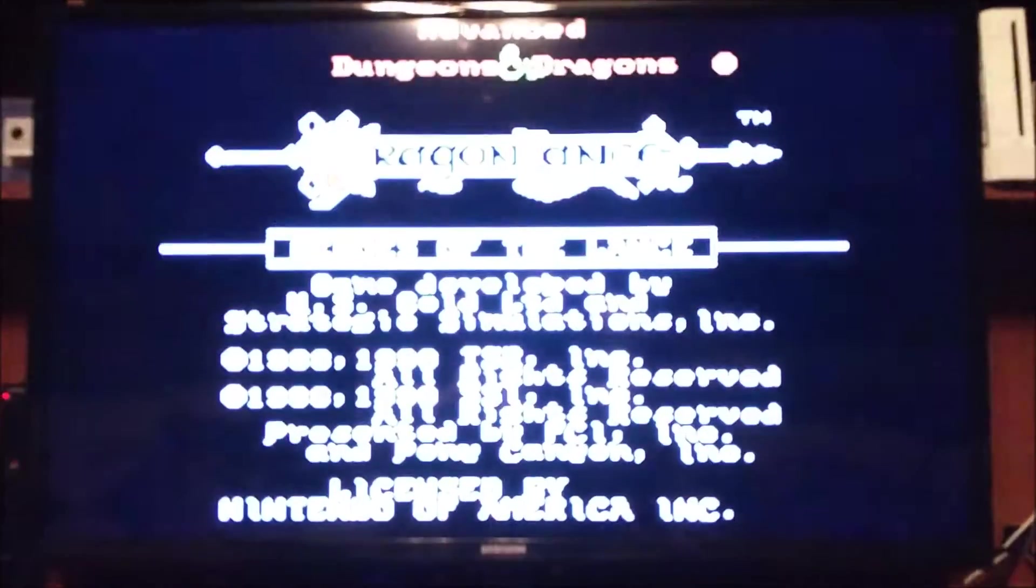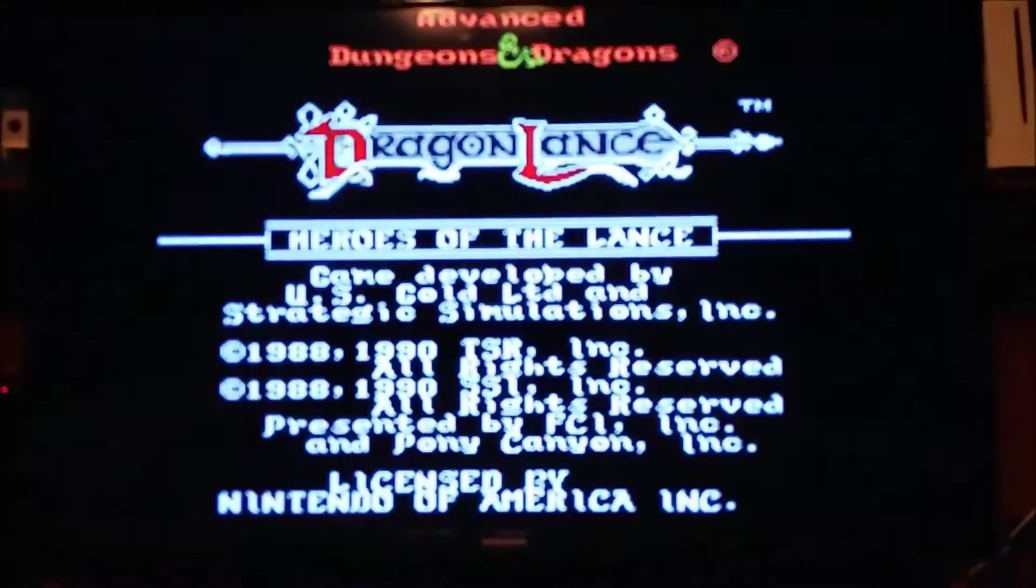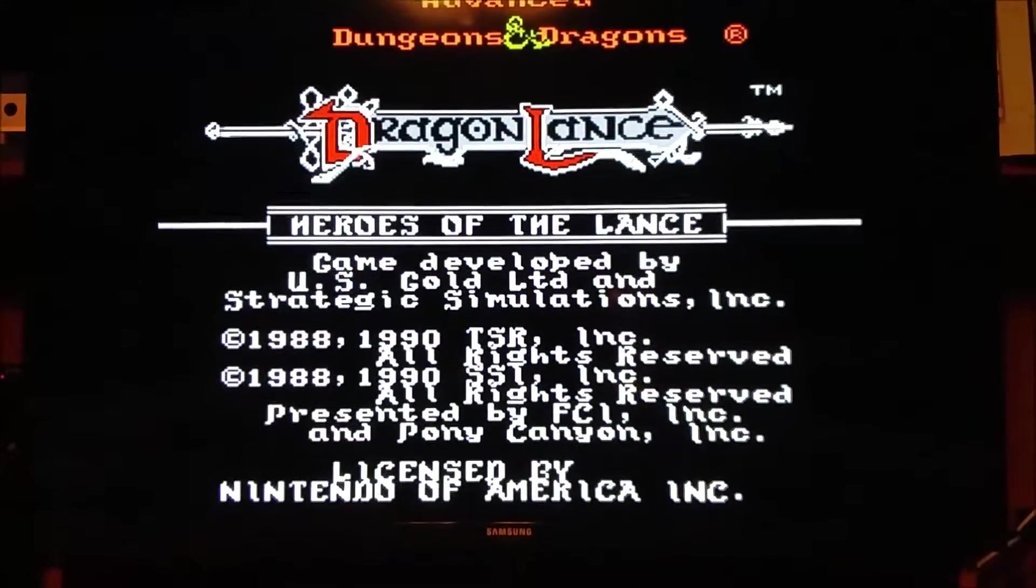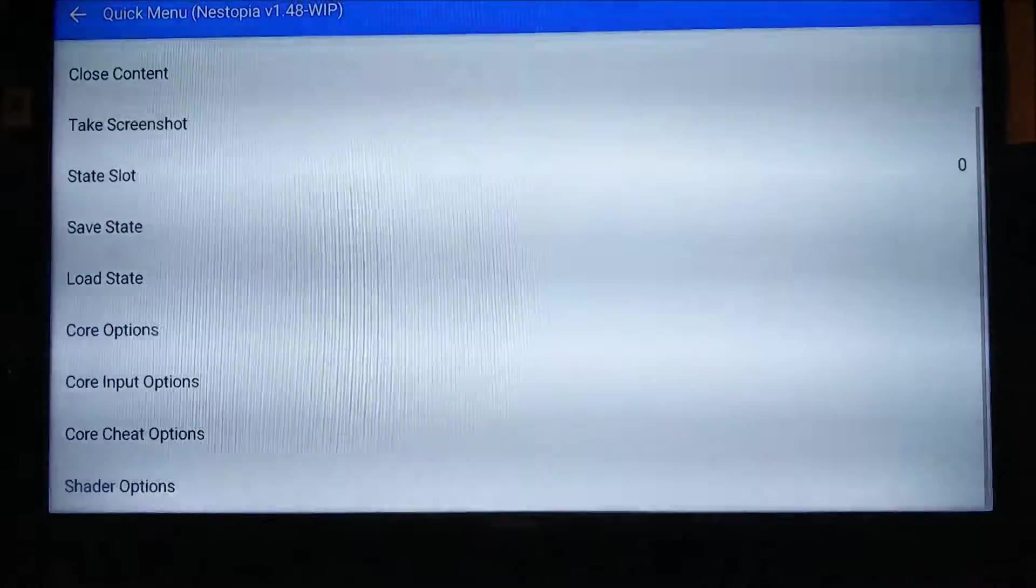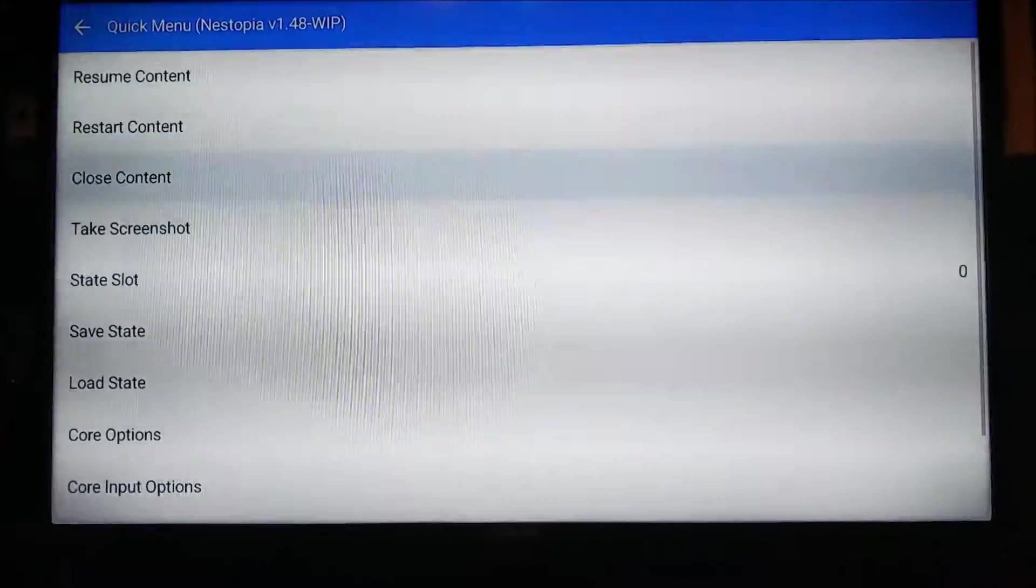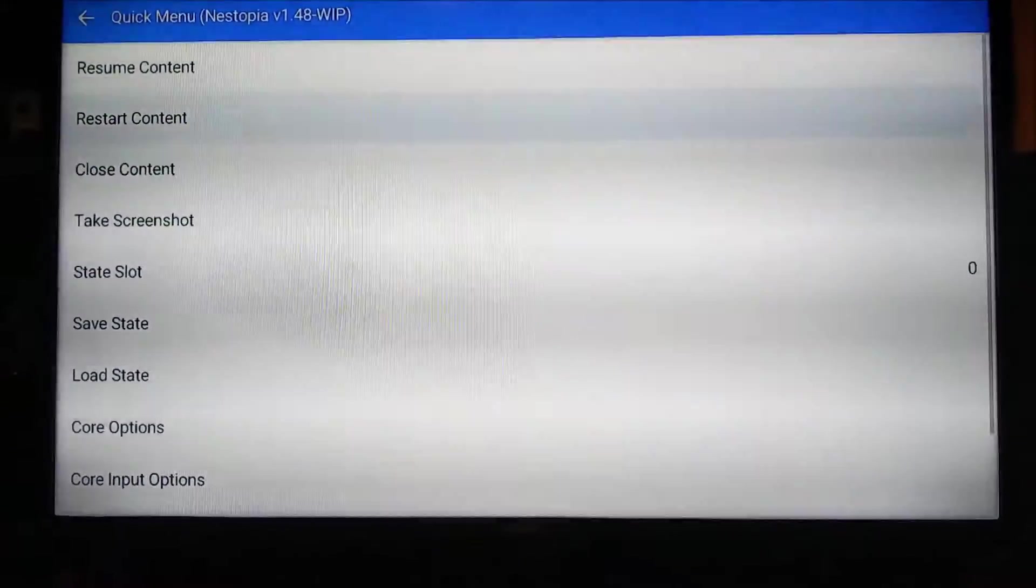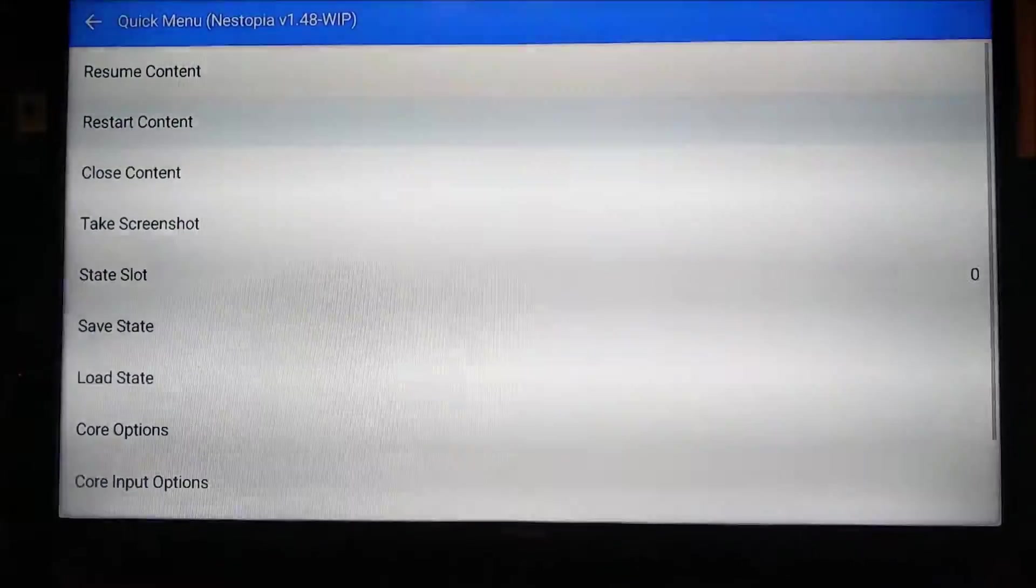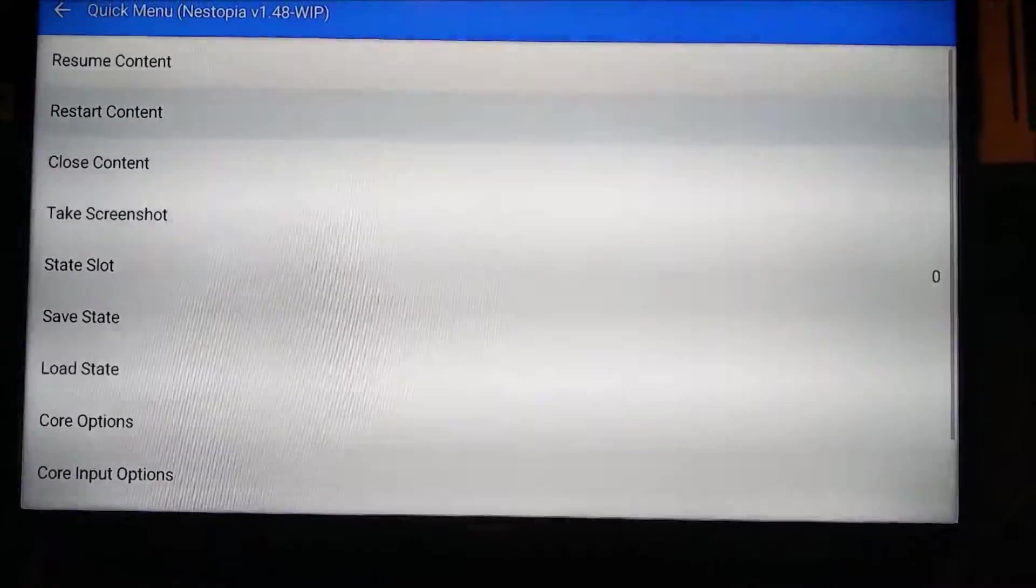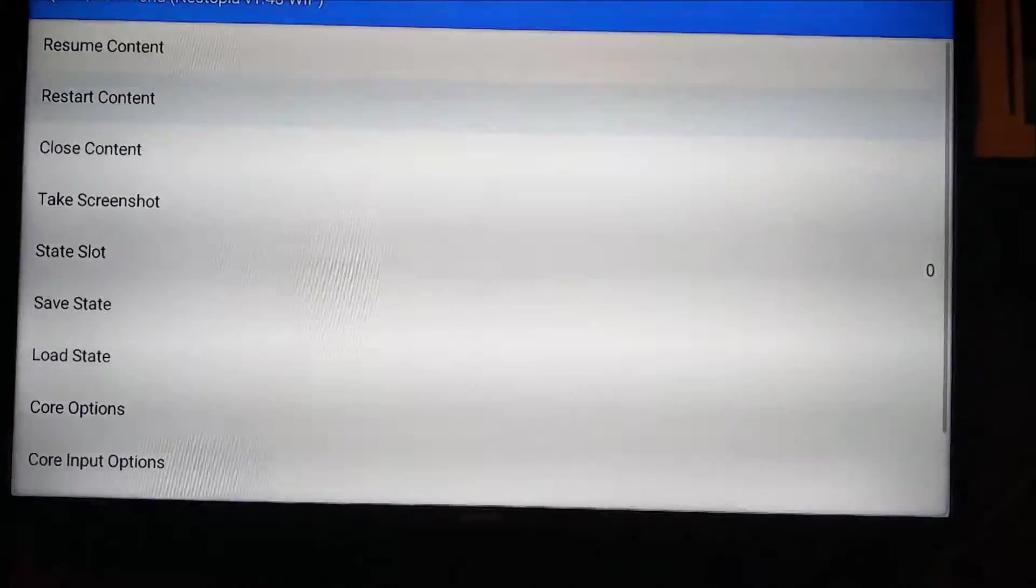So with the Shield, all we want to do to exit it is basically just hit the middle button there, the green one. And it takes you back to here. So we can actually restart the content, close it, resume, whatever you want to do. So if you want to restart the game, whatever.